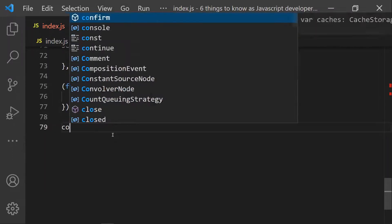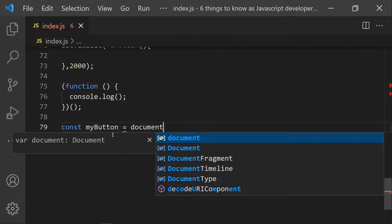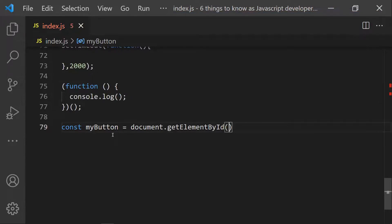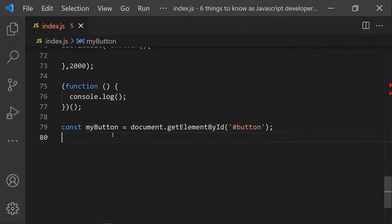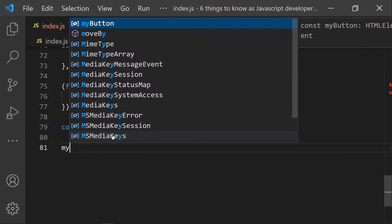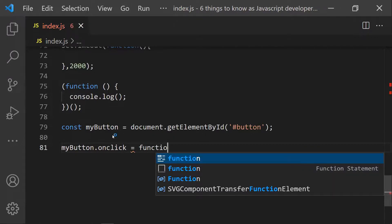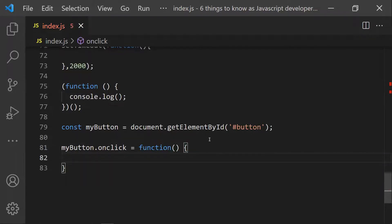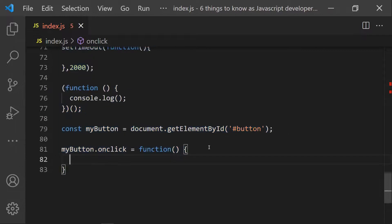The fourth use case is event handling. If you have a button in HTML, you can use document.getElementById('button') and assign an anonymous function to button.onclick. Whoever clicks the button triggers the event and executes that anonymous function. These are four best examples of use cases for anonymous functions: function expression, callback, IIFE, and event handler.